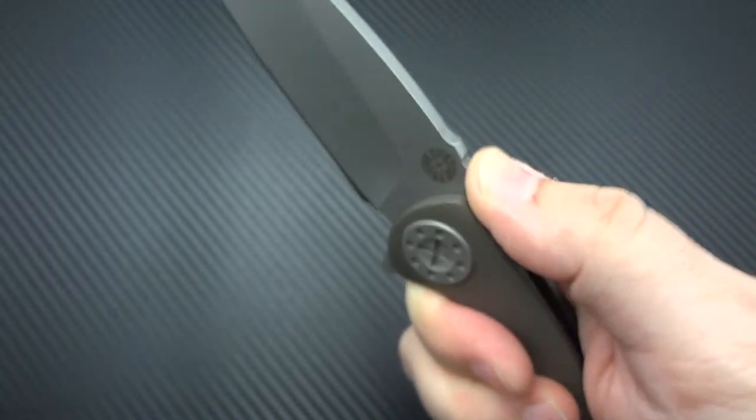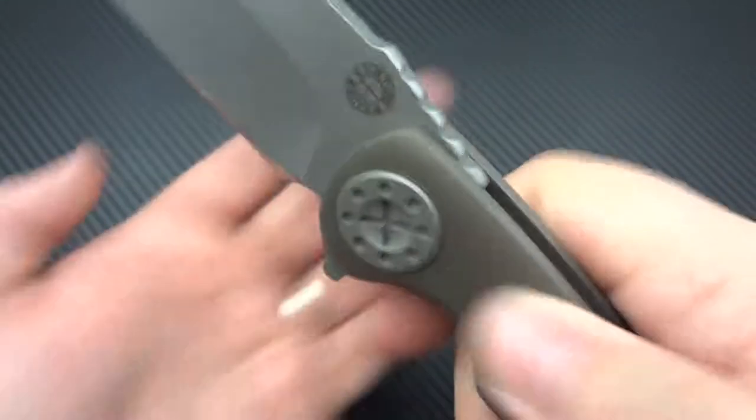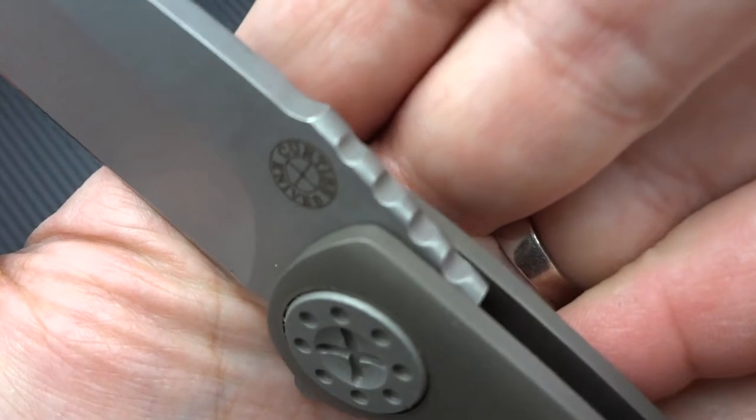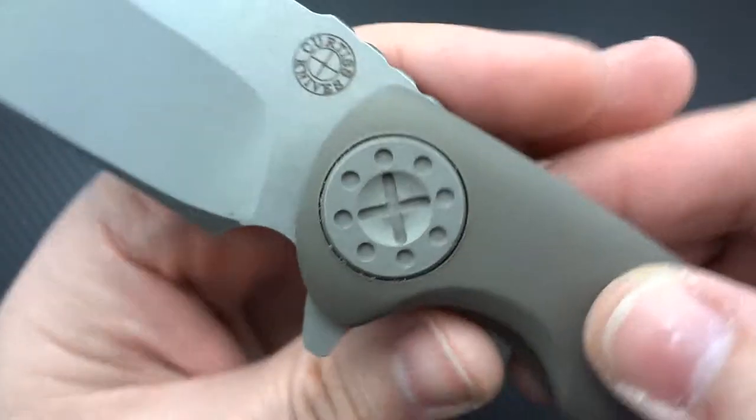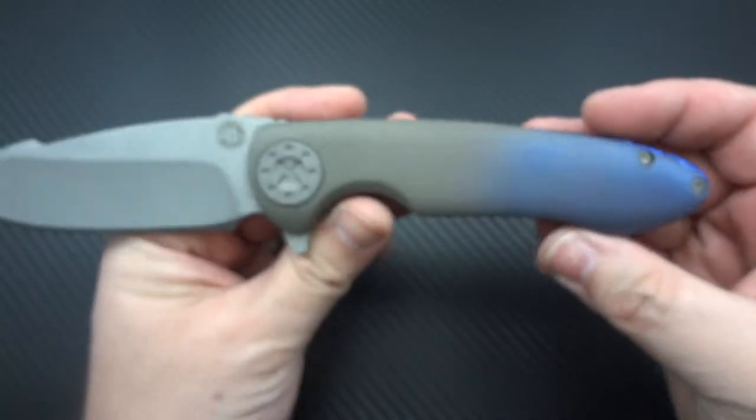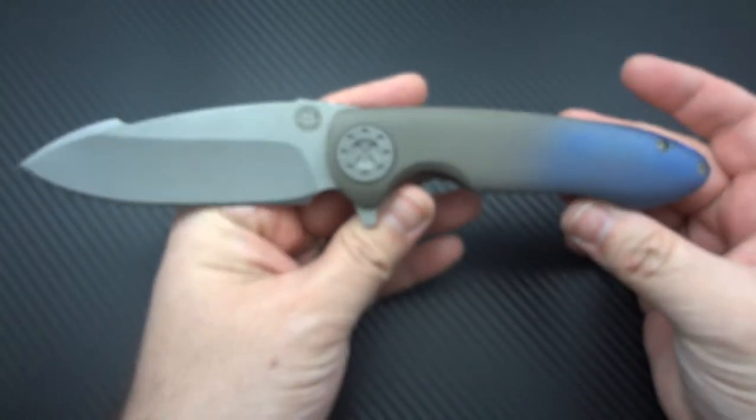The jimping is not really severe. It's not really going to hold you in place really strongly because the top ends of the jimping are a little bit rounded off. I think more for comfort than anything else.